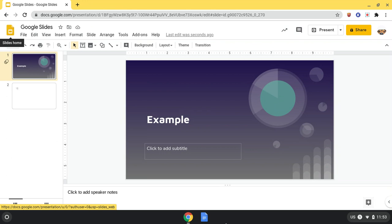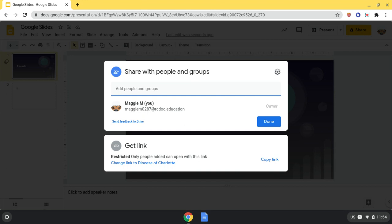Here's where I can share it with other people, so they can be on the same presentation if I was working on a project with them.